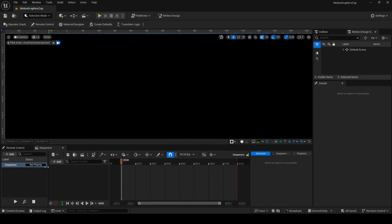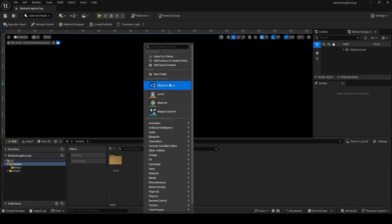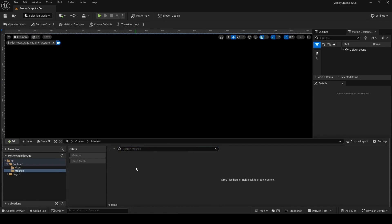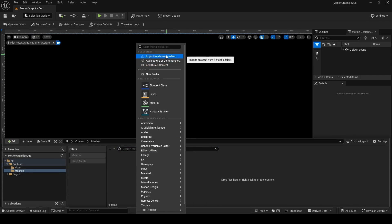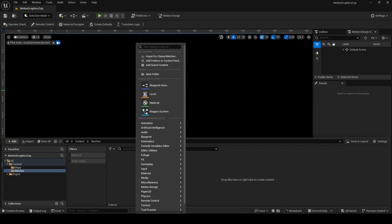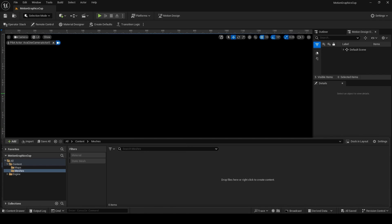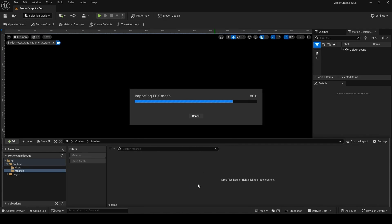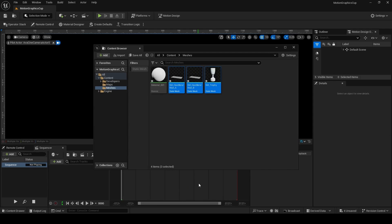Open the Content Drawer, right-click, make a new folder and call it 'meshes'. Next, import the meshes linked in the description below. You can do this by right-clicking and choosing Import to whatever folder you're currently in. Alternatively, simply drag and drop the FBX files into the folder. Choose Reset to Default and then click Import All.